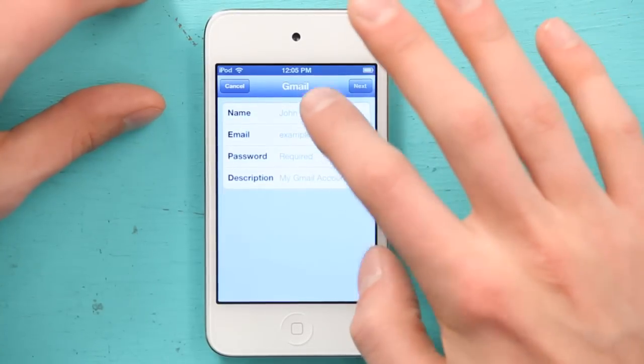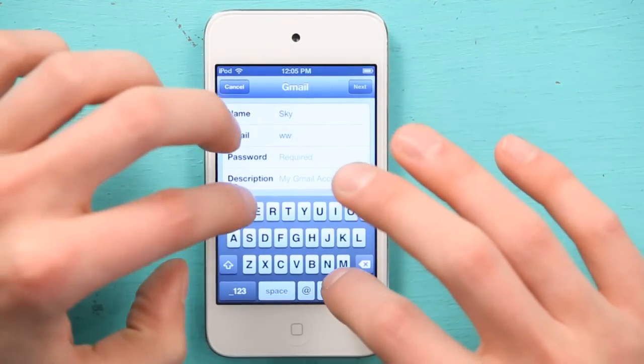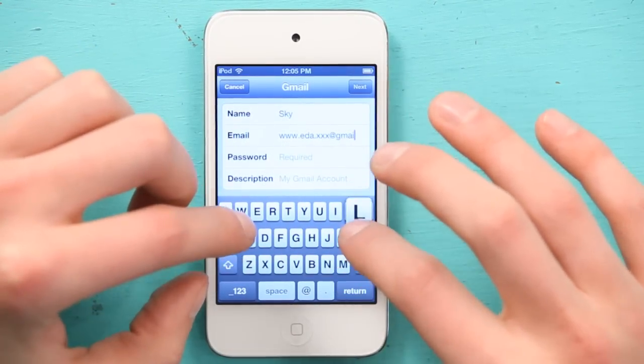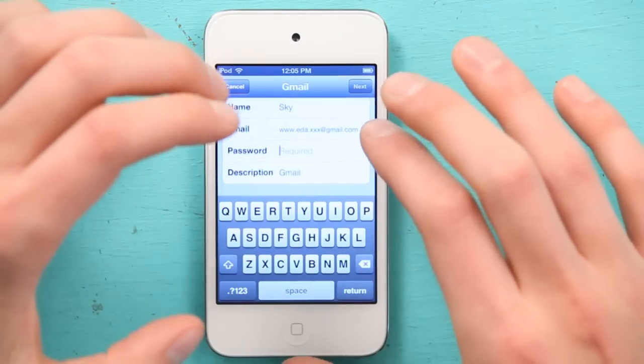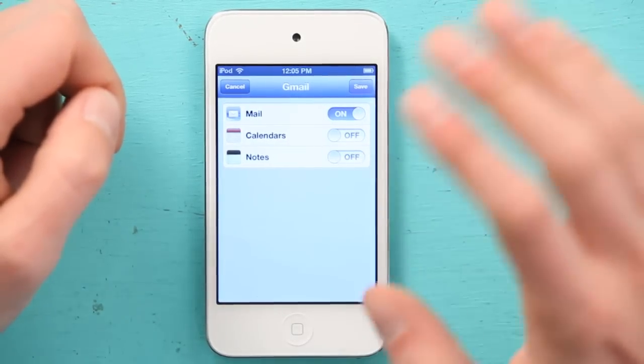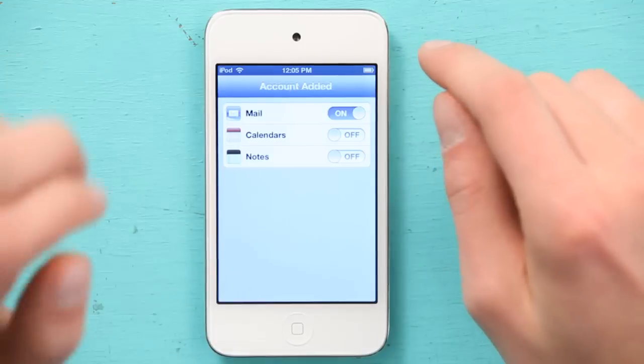Type in my name, type in the address, and type in the password. Then tap Next. It's verified it, and it asks me which things I want to sync. I'm going to turn off calendars because I only want access to my mail. Tap Save in the upper right, and it adds the account.